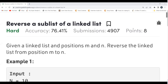Hey everyone, hope you all are doing well. In this video we are going to solve the problem of the day on the GeeksForGeeks platform. Today's problem is 'Reverse a Sub List of a Linked List'. We'll be understanding the problem statement, then the logic part, and then proceeding to the coding part.